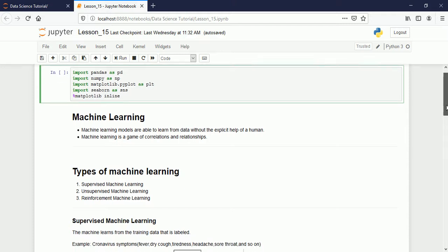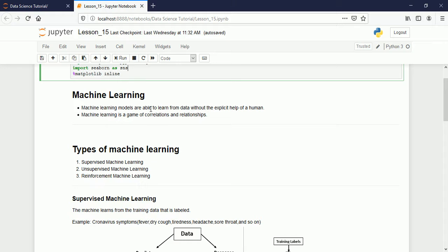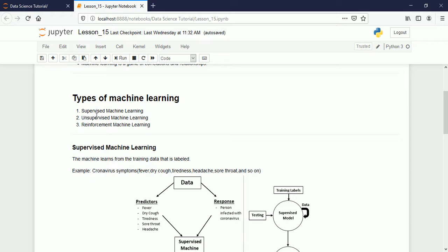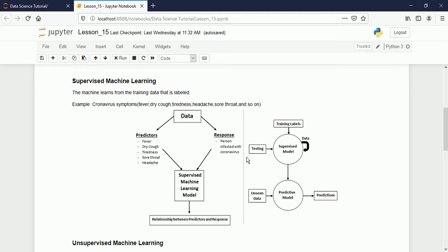To summarize: machine learning is models able to learn from data without explicit human help, and it is a game of correlations and relationships between features. Supervised machine learning needs labeled data; unsupervised machine learning does not require labeled data — the system finds relationships itself; and reinforcement learning has the machine learning from the environment by receiving yes/no or correct/incorrect feedback.